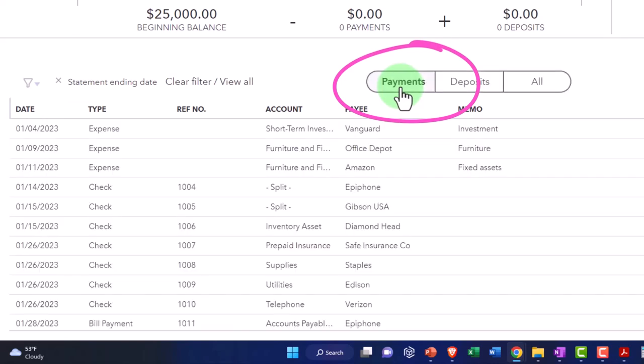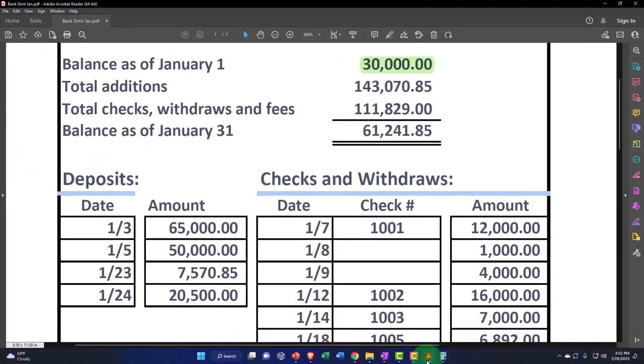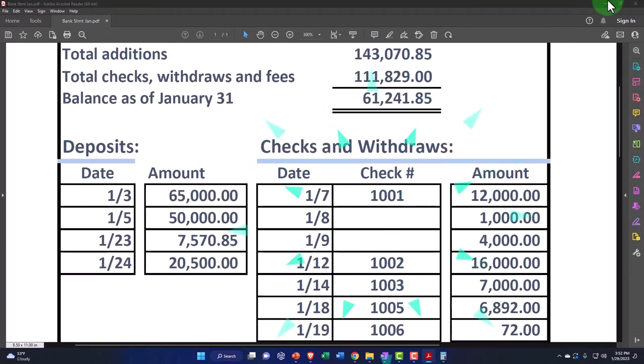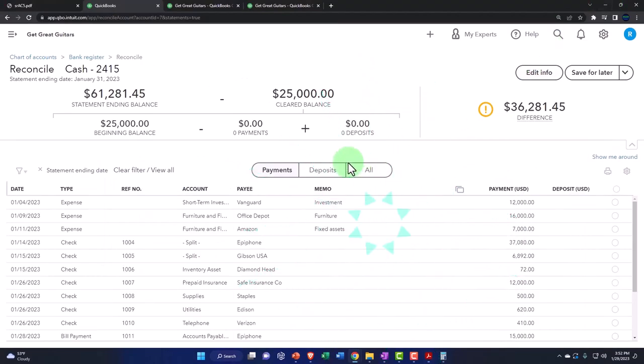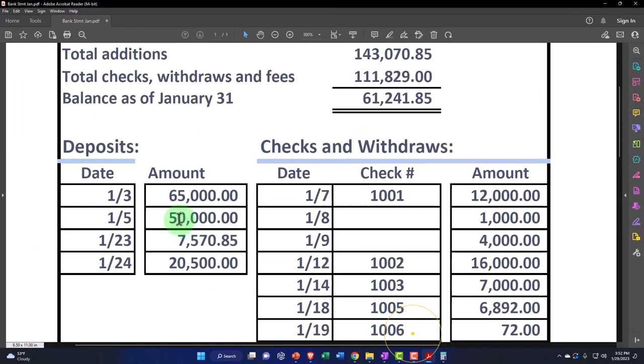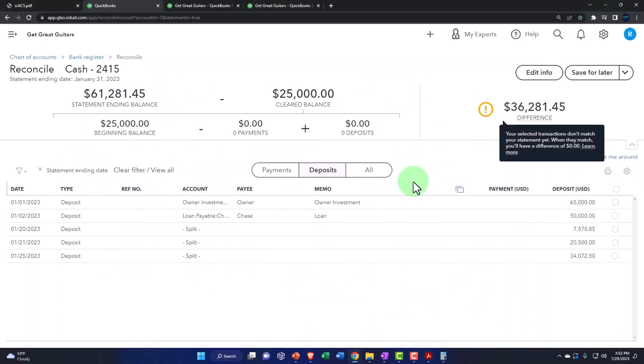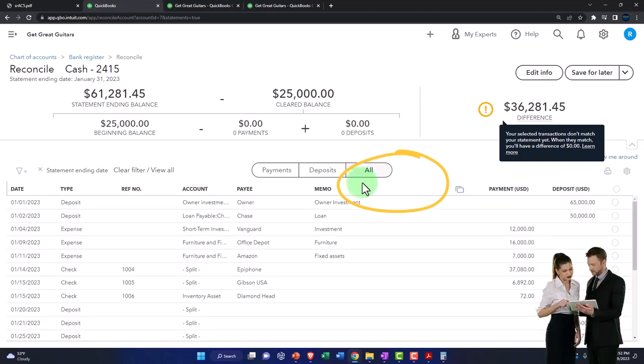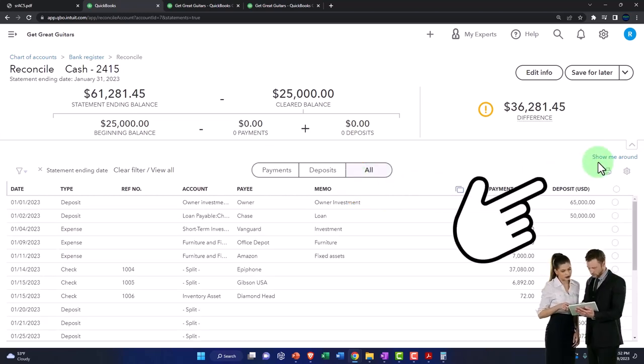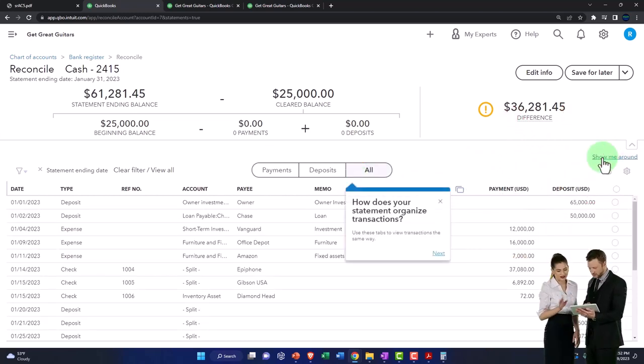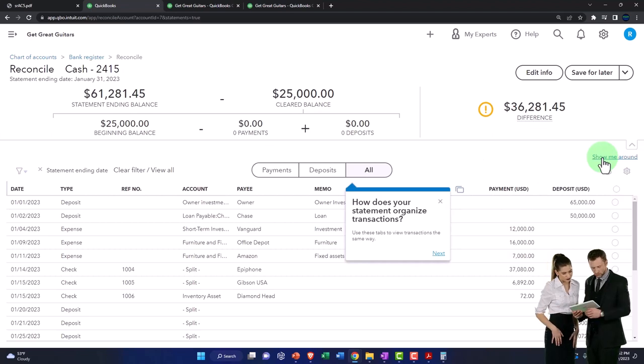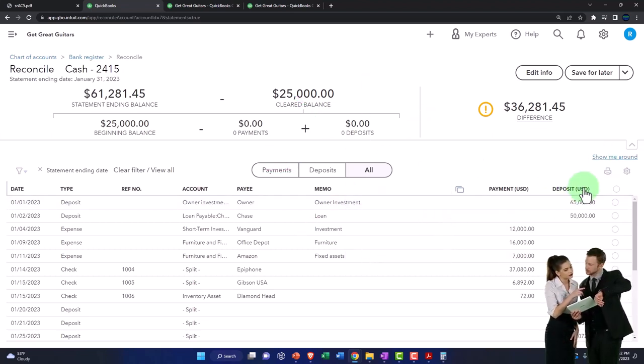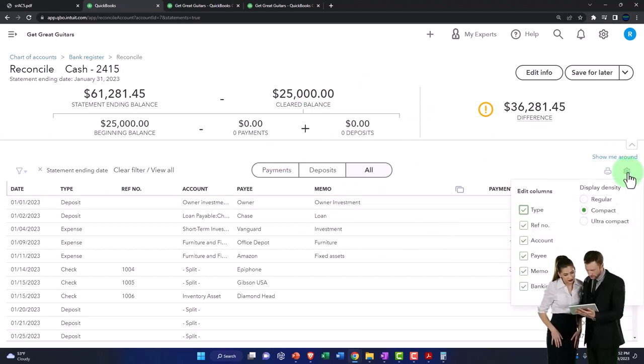We can sort by payments. So now I can just look at the payments and focus in on just like this side of our bank statement. We can sort by deposits and just focus on the deposit side to tie those out. And we can sort by all of them, which is the default. And then you've got the show me around. That's going to give you your little guides here. And then you've got your print option and your cog.